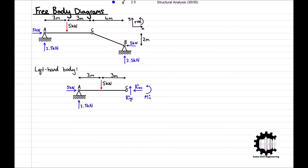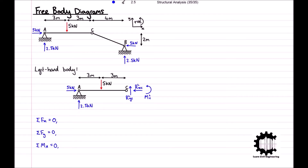As stated at the beginning, to guarantee that the structure is in equilibrium, member AC must be in equilibrium. Therefore the sum of all horizontal forces must be equal to zero, the sum of all vertical forces must be equal to zero, and the sum of all moments relative to point A must also be equal to zero. Applying our forces to these equations and taking the x-coordinate direction to be positive, we get 5 minus RxC equals zero, so we can instantly see that RxC is equal to 5 kN.